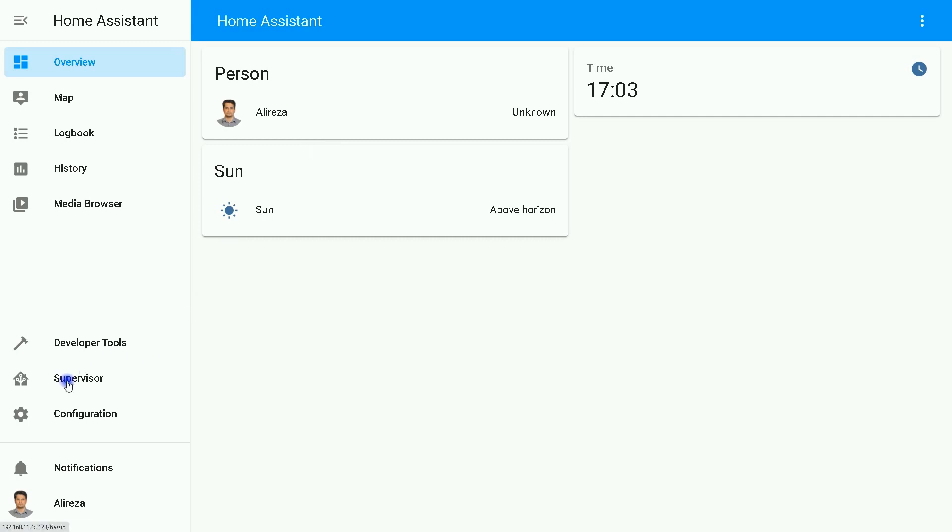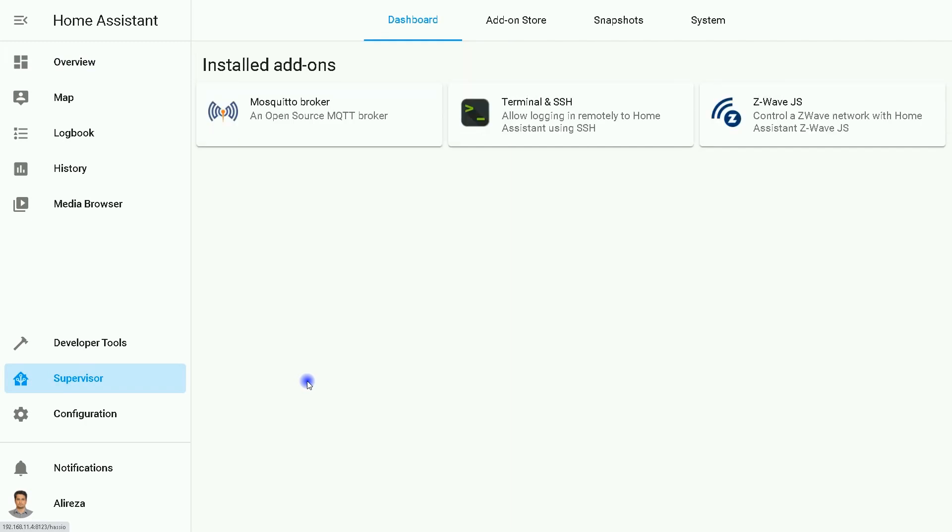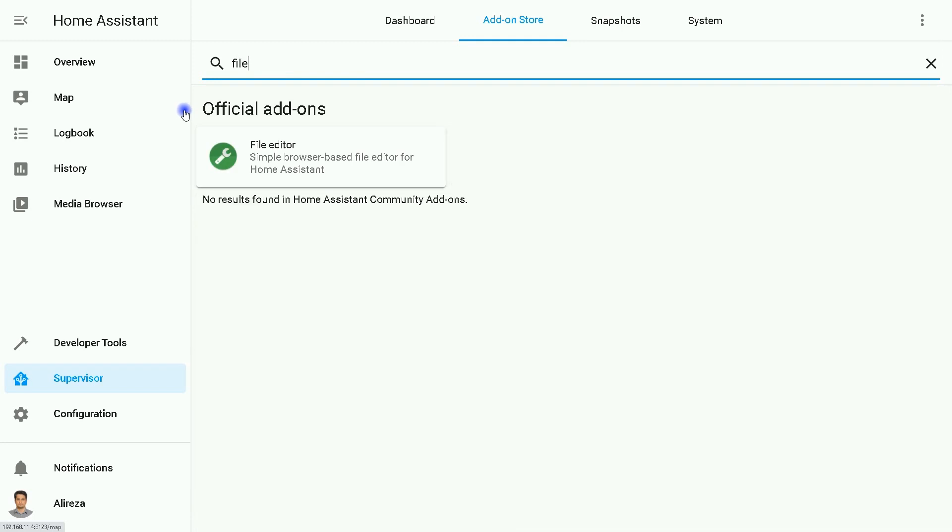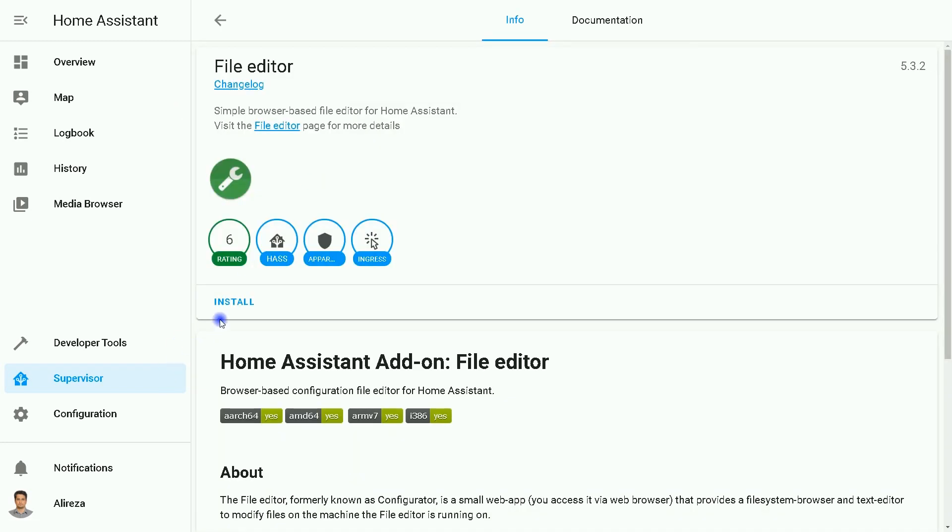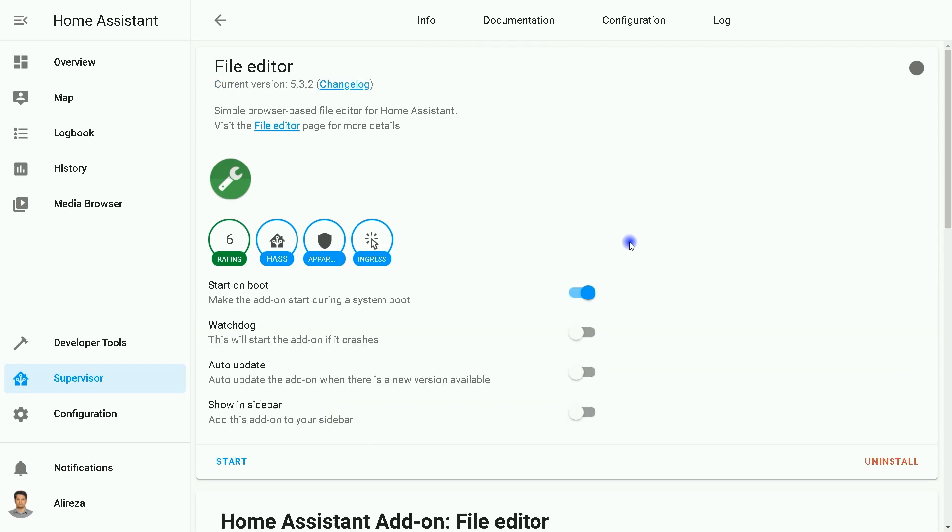The first step is going to Supervisor, selecting Add-on Store, and installing File Editor. File Editor is installed. I click on Start.